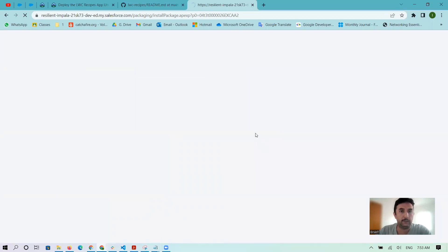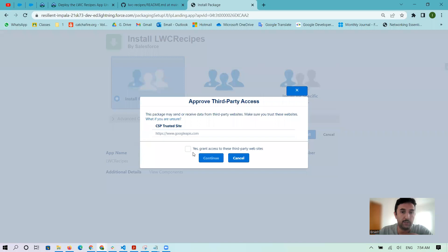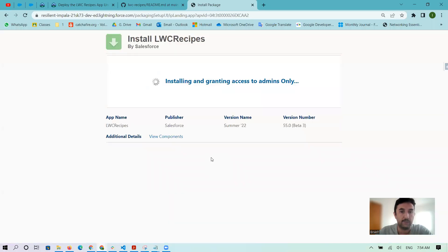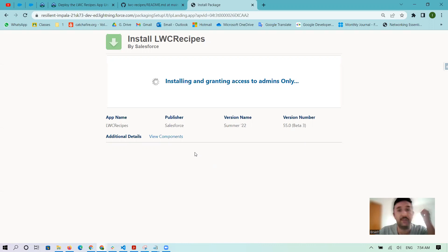It should show on the page. Yeah, here: Install LWC Recipes, install for admin. You can install it after accepting something, and that's it. After that, you can see on the page your LWC Recipes app package.